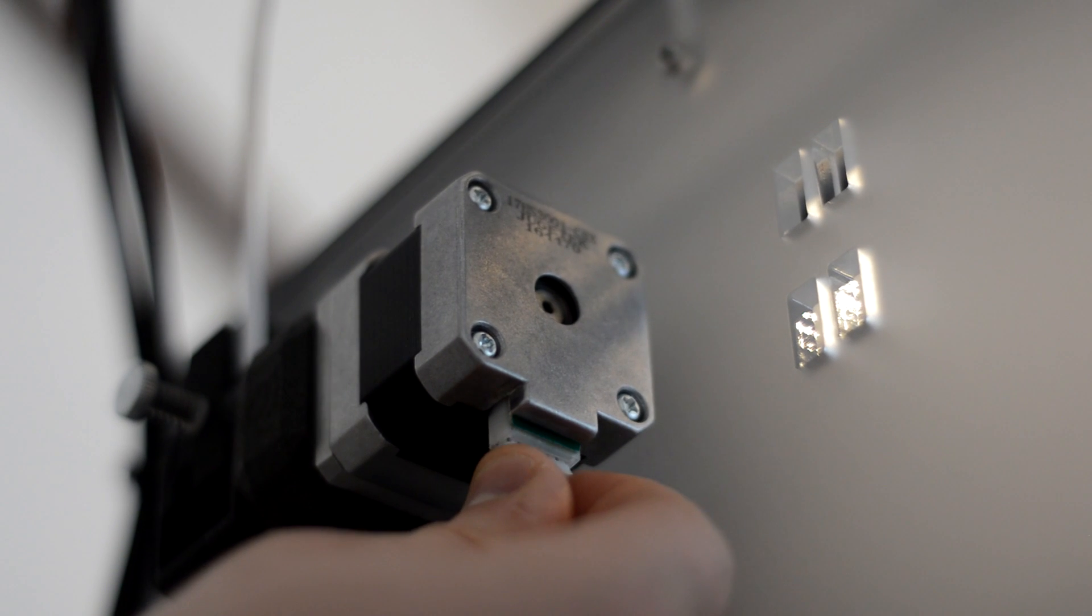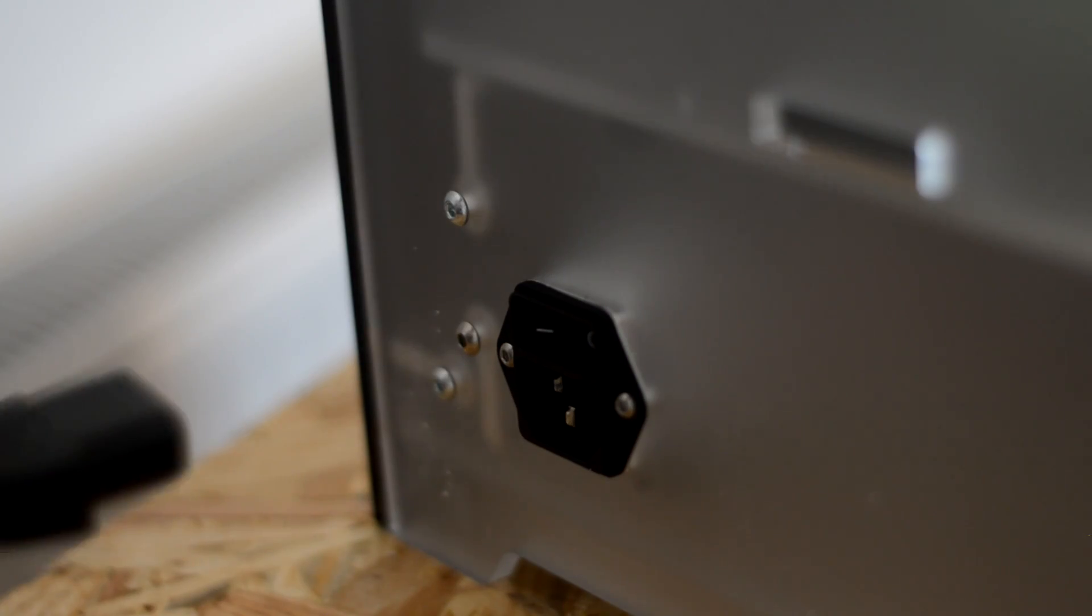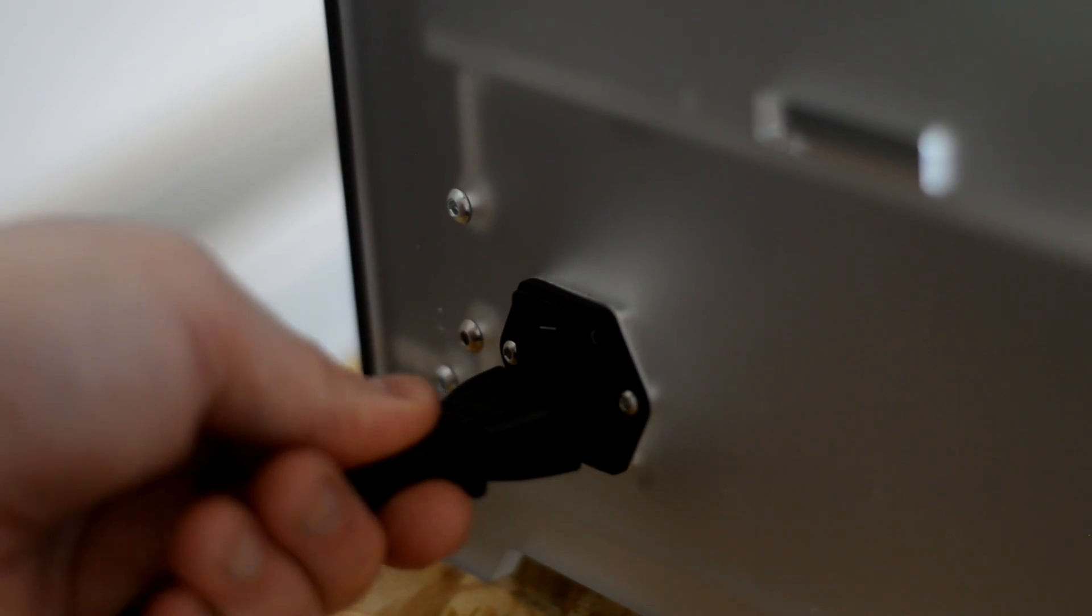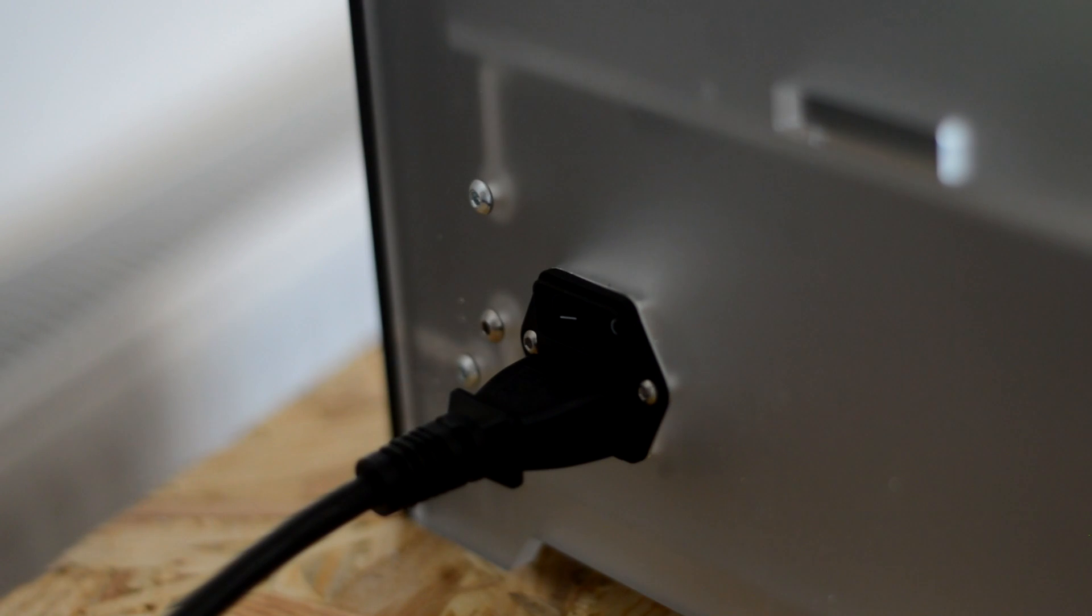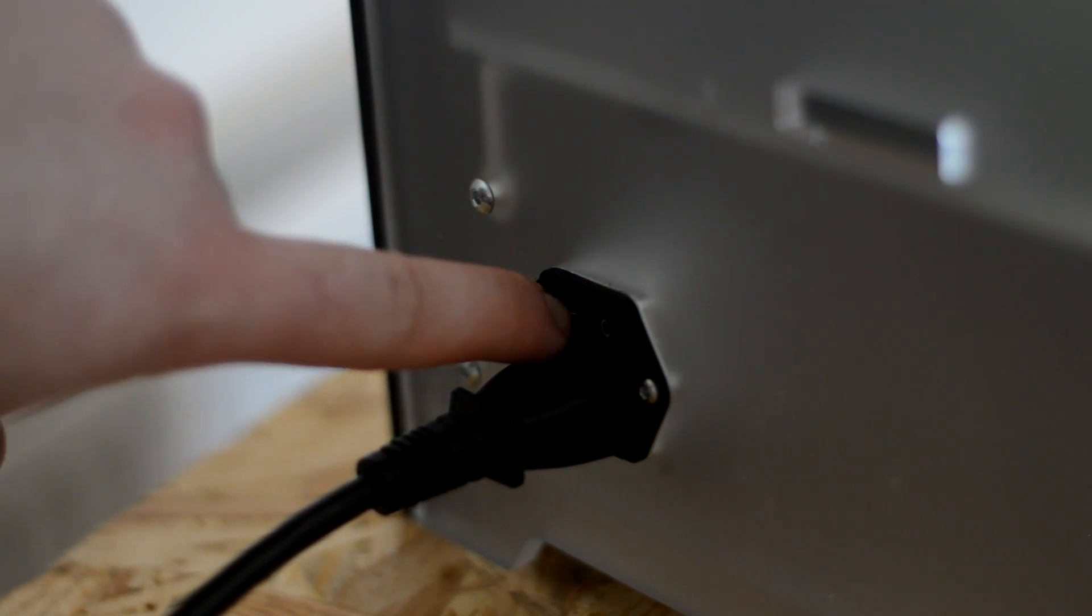It's ready to go. There's no issues, no screws, nothing like that. You pop the power cable in, turn the switch on, and you're ready to see lights.